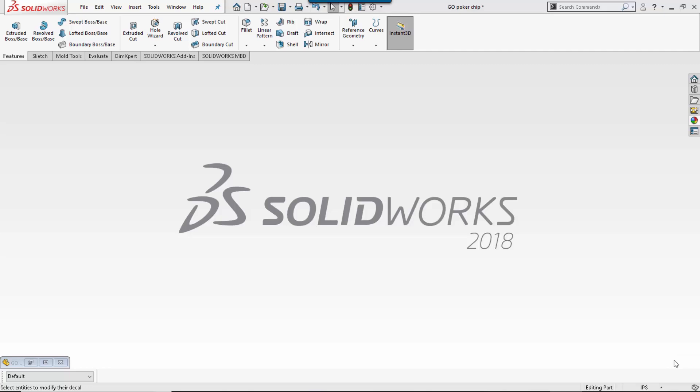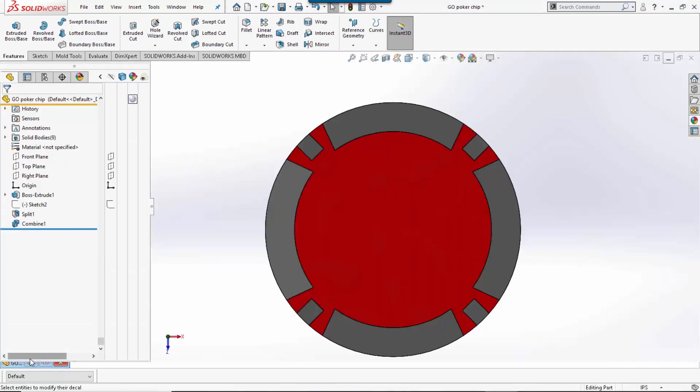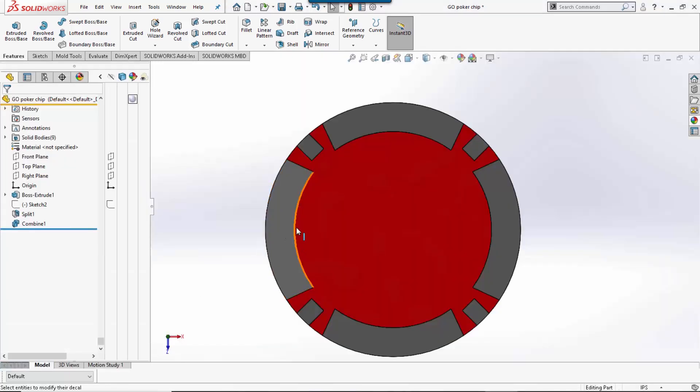To start this, I have created a poker chip that we are going to 3D print, and I would like to put the SOLIDWORKS logo on my poker chip.